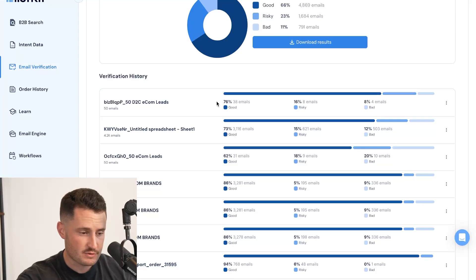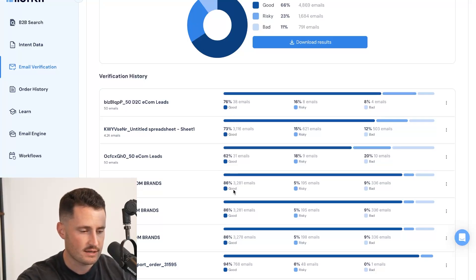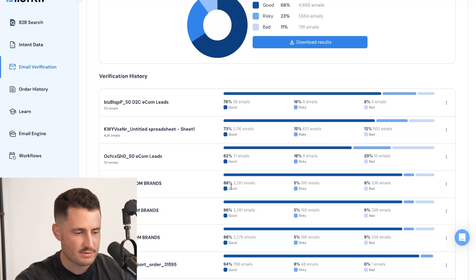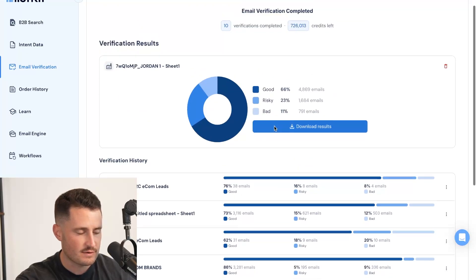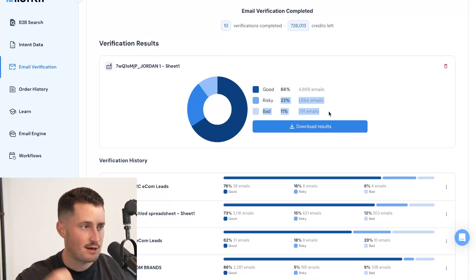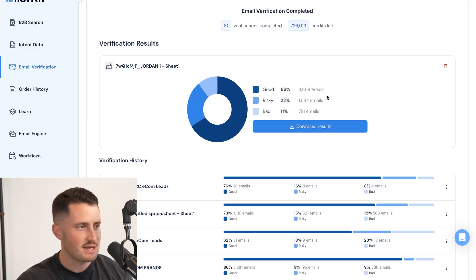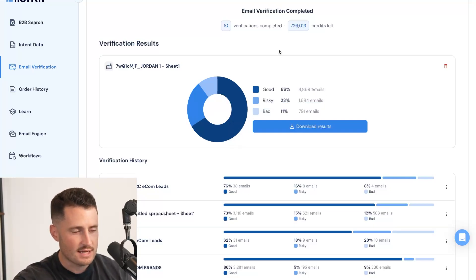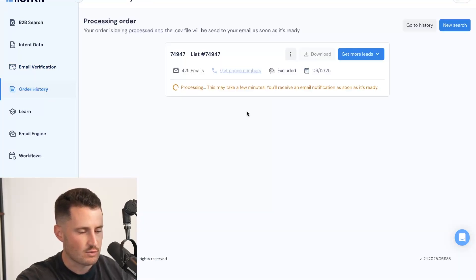And you can see the search results here, 76% good, 73% good, 62% good, 86% good. If you didn't do this verification, you would have 34% of your emails bad or risky and probably going to spam and bouncing. That would completely ruin your domain health and your domain reputation. So take advantage of our email verification tool and let's move on to order history.